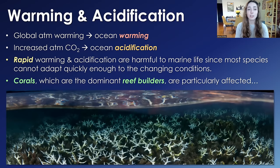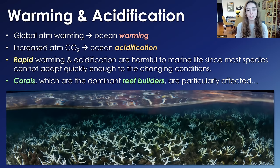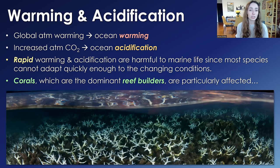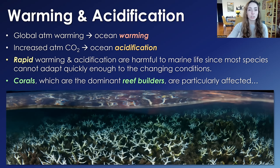Corals have been specifically hit very hard by the current warming and acidification trends. This is a particularly delicate ecosystem to hit because corals are the dominant reef builders in the modern oceans. In Earth's past, reef builders have been sponges, algae, bacteria, and other phyla that aren't even around anymore. But today, corals are the dominant reef builders, making them ecosystem-building and maintaining species that really need to be protected, though they're very sensitive to these two changes in the ocean.